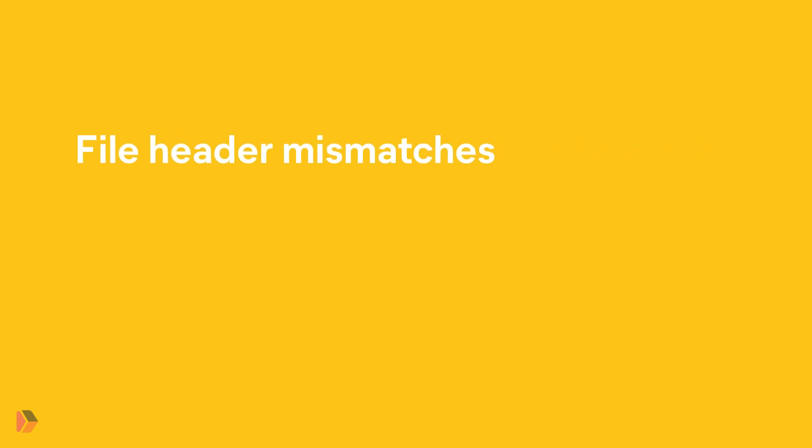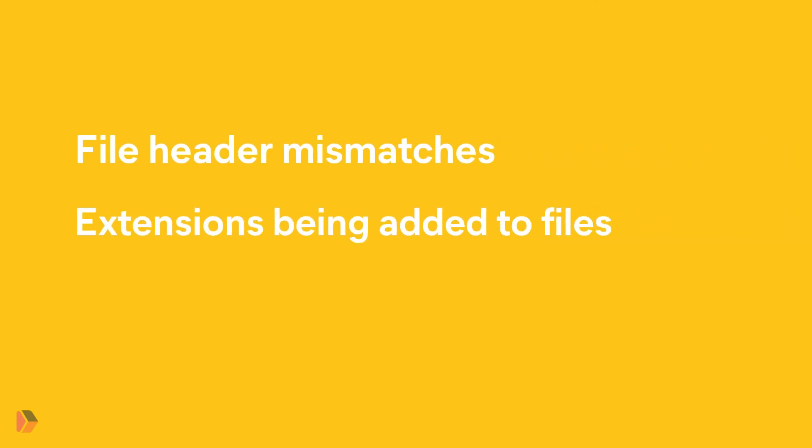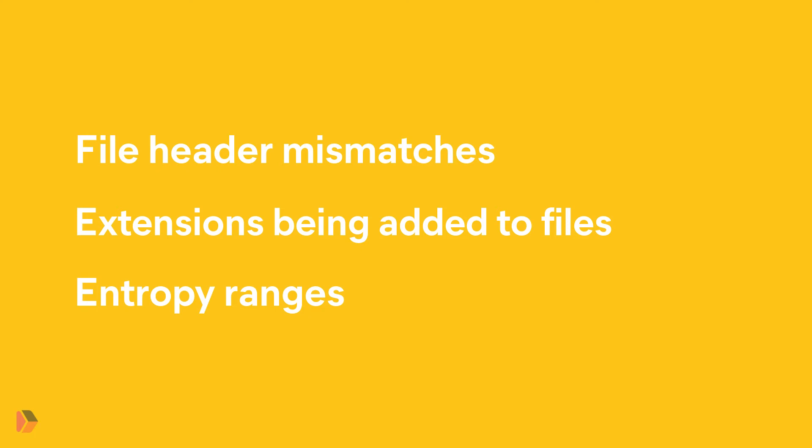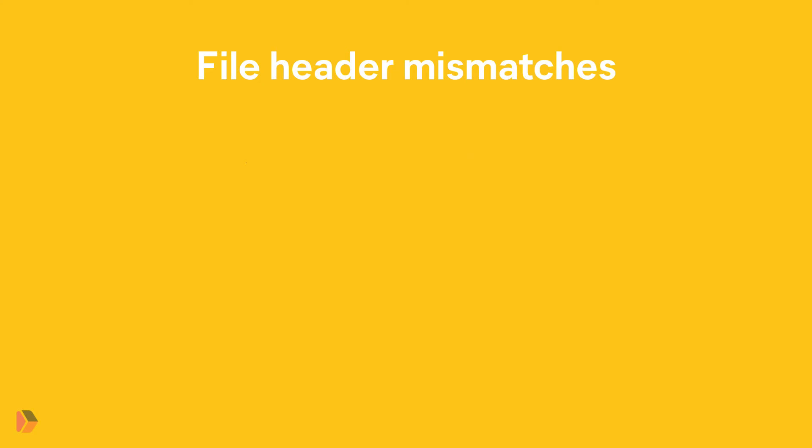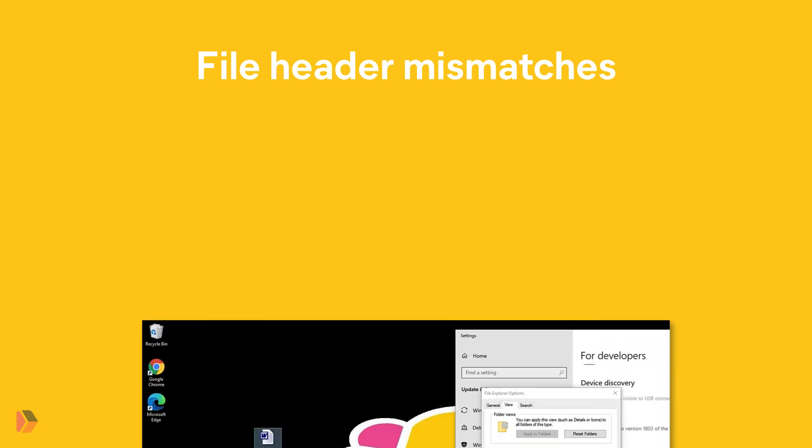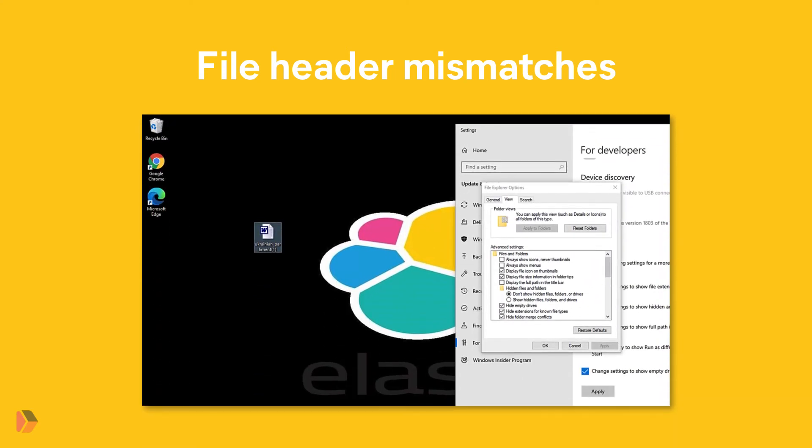Let's dig a bit deeper into each of these characteristics. File header mismatches are when the magic byte sequences of a file don't match what is expected. For example, in our sample here, the icon and name without extensions appears to be a Word document. However, once an extension is added, it is masquerading as a Word document with an executable extension.